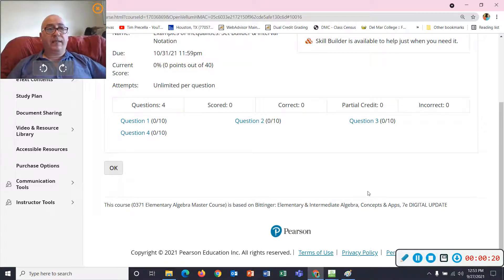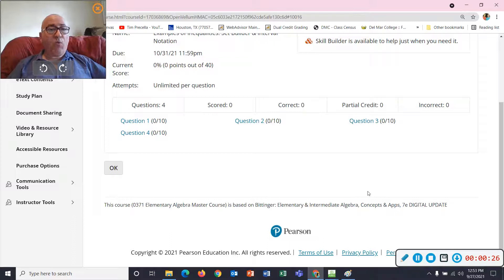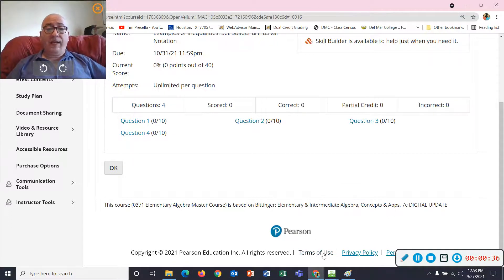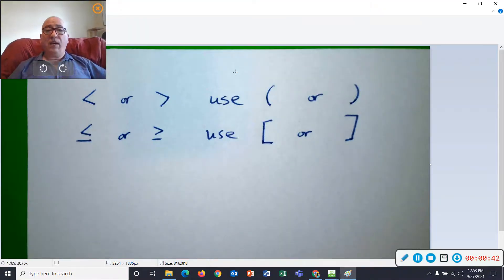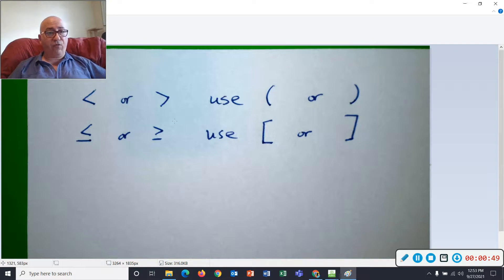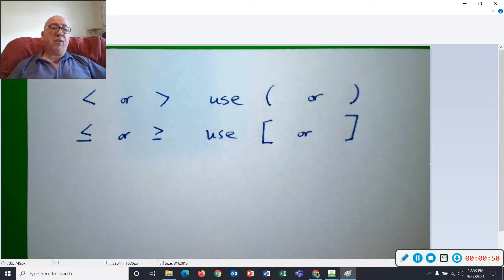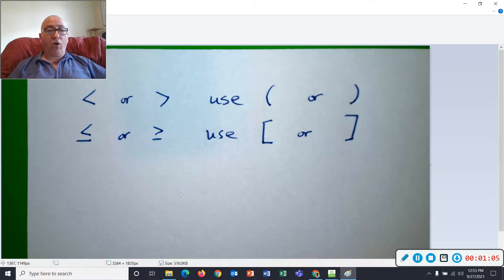An inequality is a statement that has a less than or a greater than. It might have a less than or equal, or a greater than or equal — those are the less thans and greater thans with little bars over them. If there's just a strict less than or greater than, we're going to use parentheses. If there's a less than or equal to or greater than or equal to, we'll have a square bracket there.